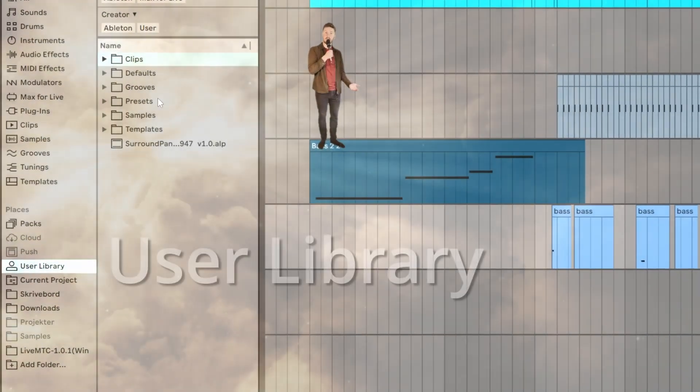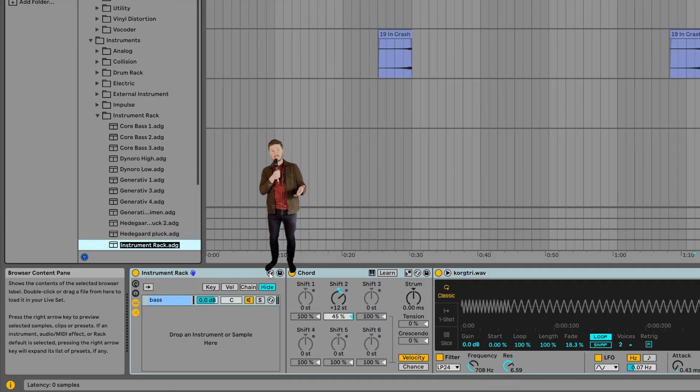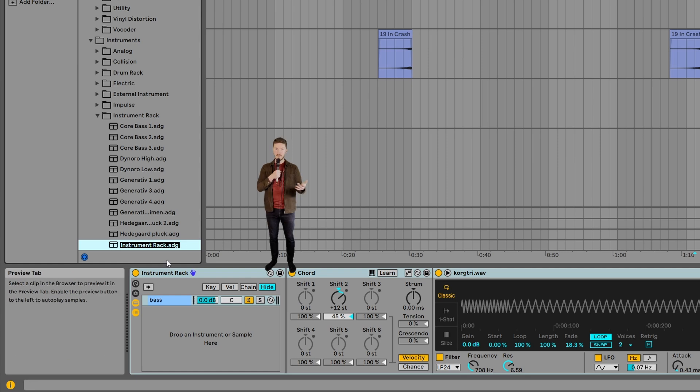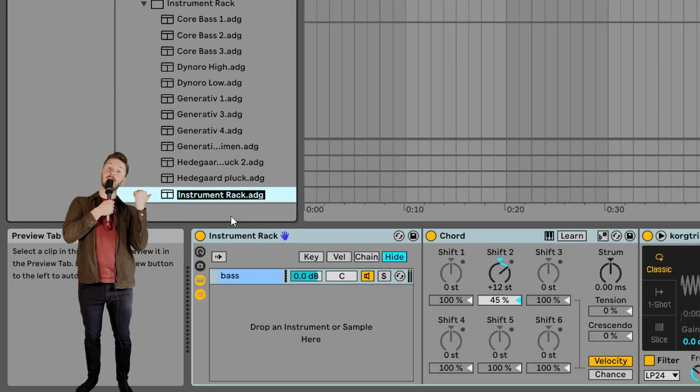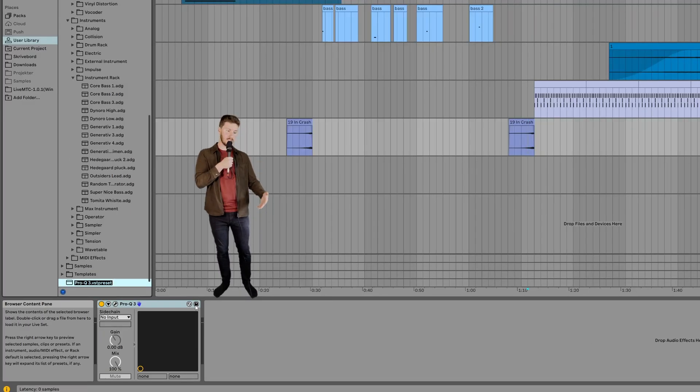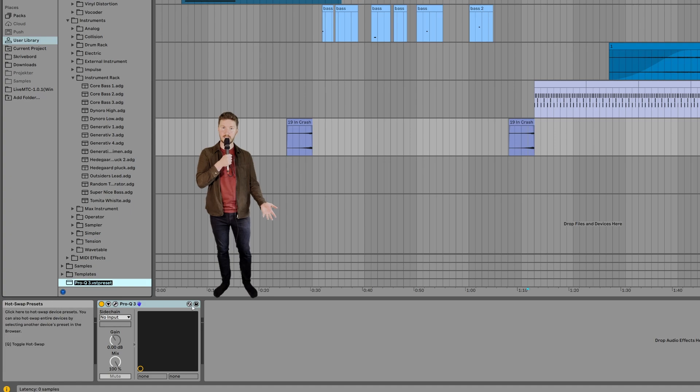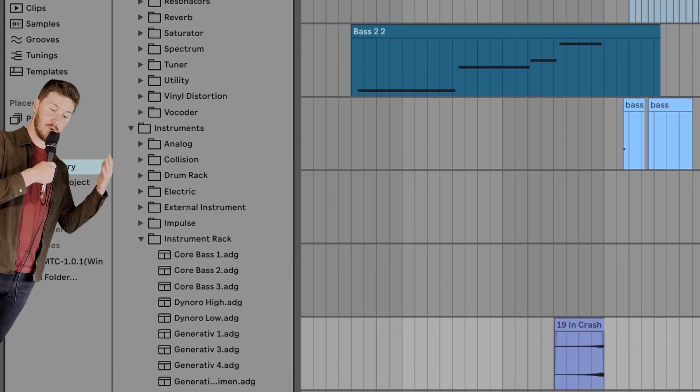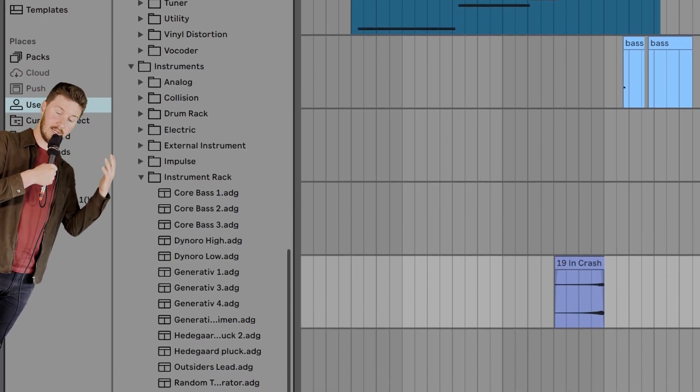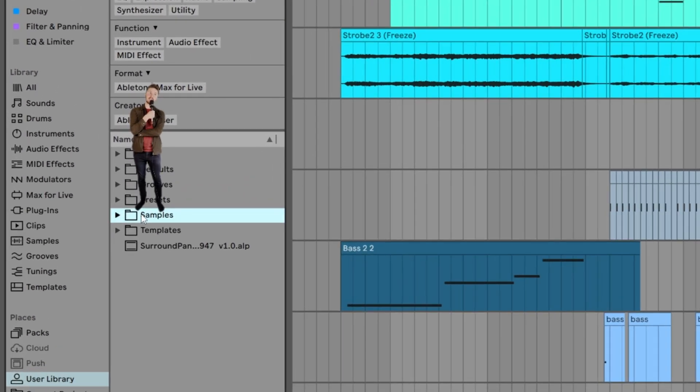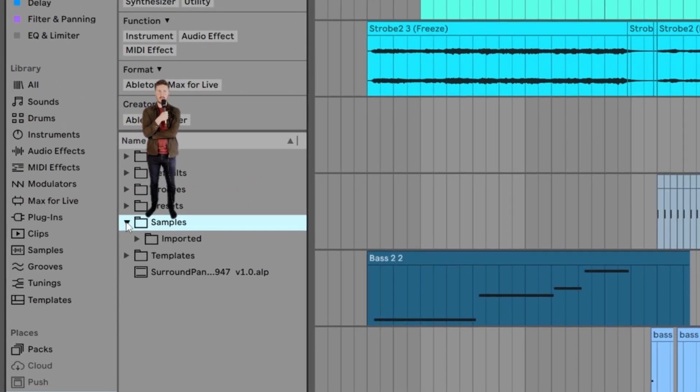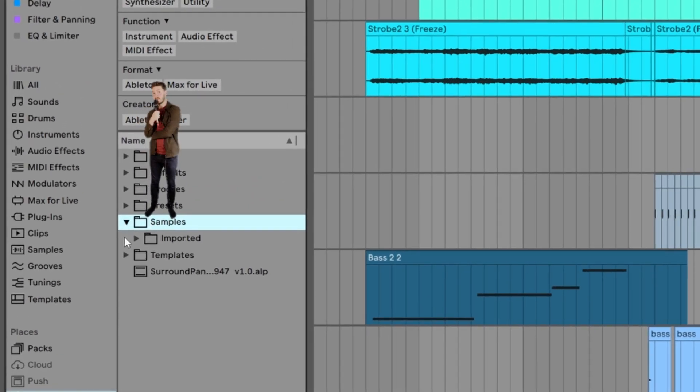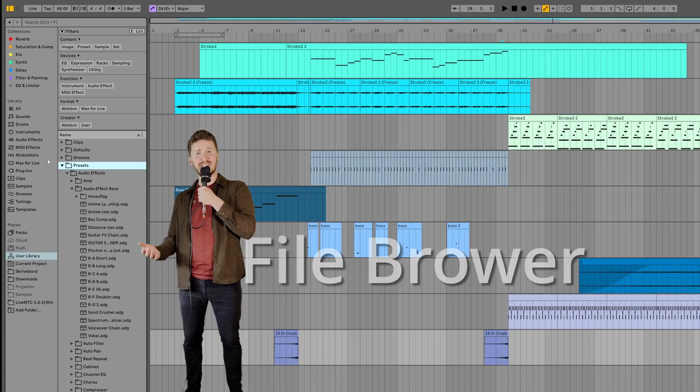Now, let's take a look at the user library. If you make a new preset for any of Ableton's stock plugins or instruments like that, it will be saved in here. You can save whole chains or just individual presets. It's also here you will find your saved grooves, templates and clips. You can also use the user library as a place to store your samples, but I usually don't. I like to keep my samples on the same SSD where I have my project files on.